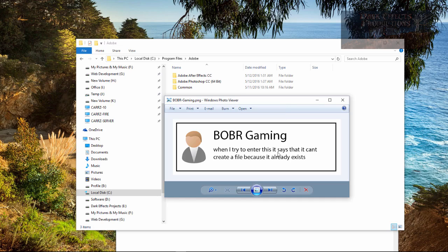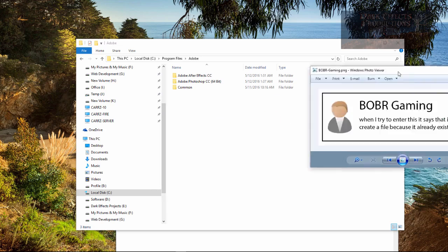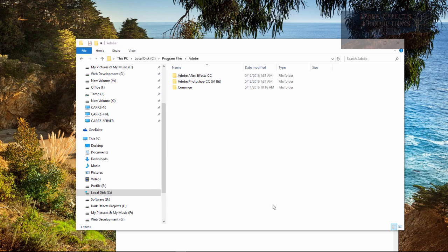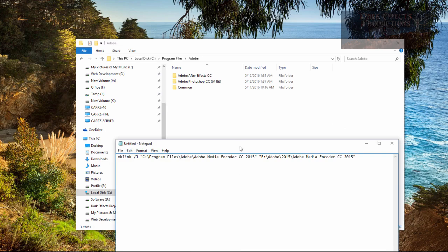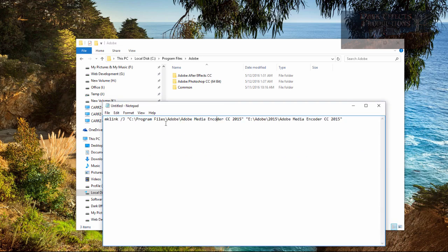When I try to enter this, it says that it can't create a file because it already exists. What he's referring to is this right here.